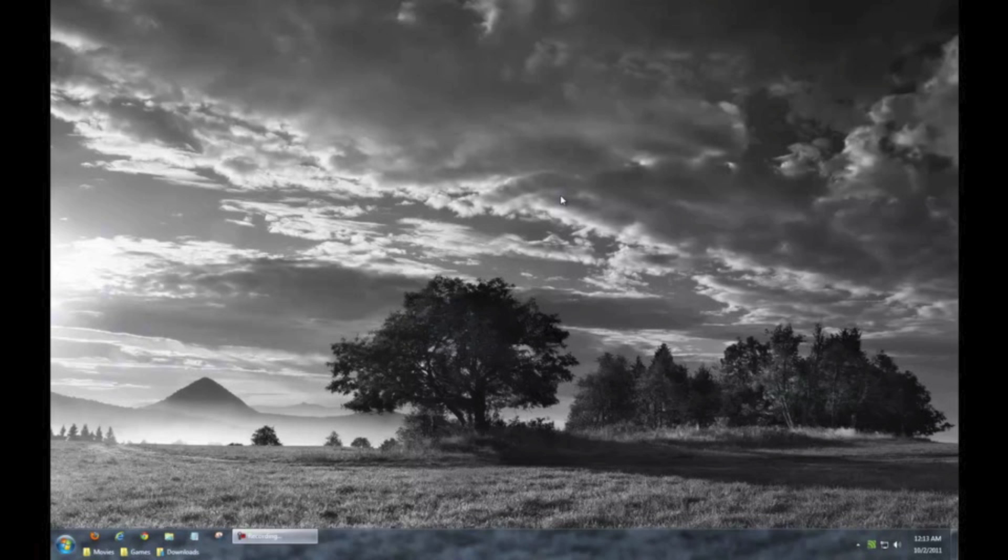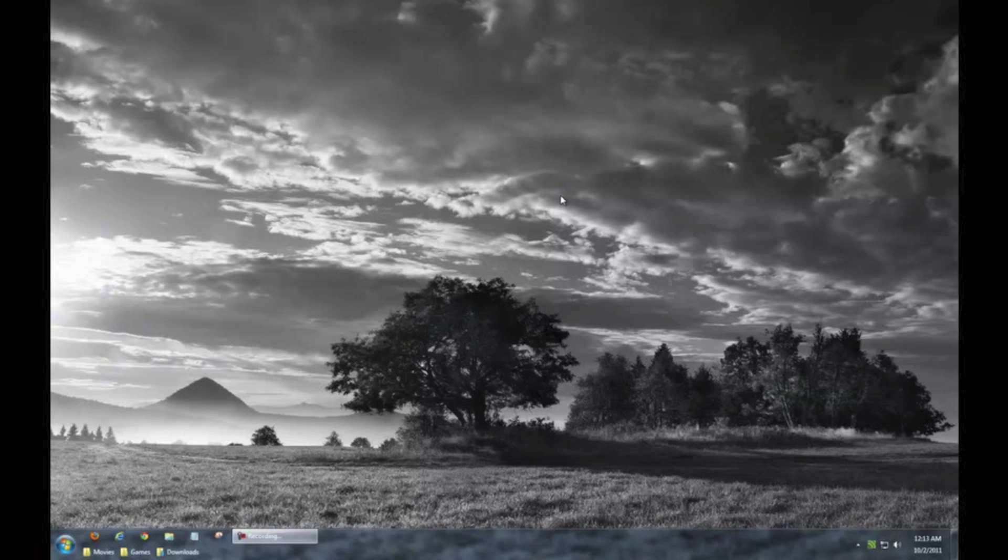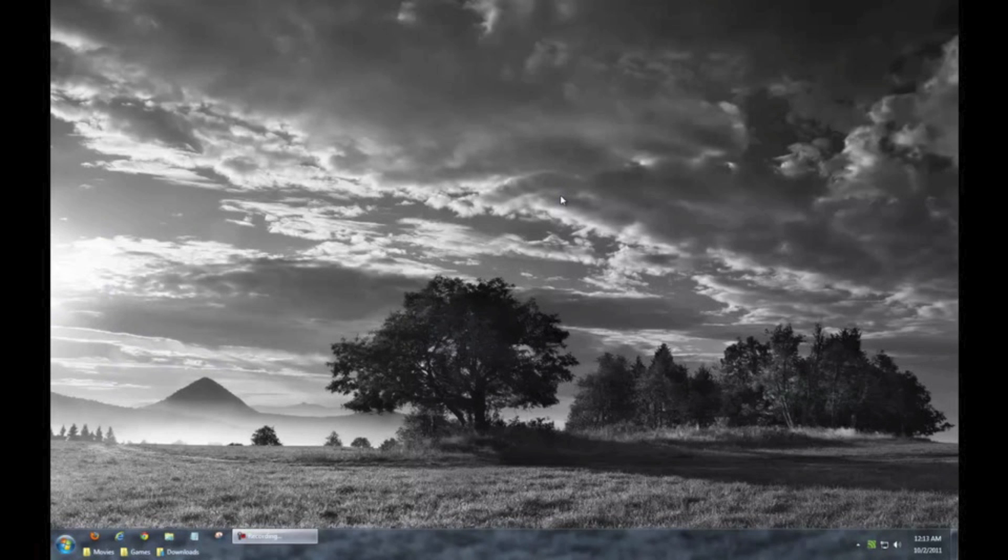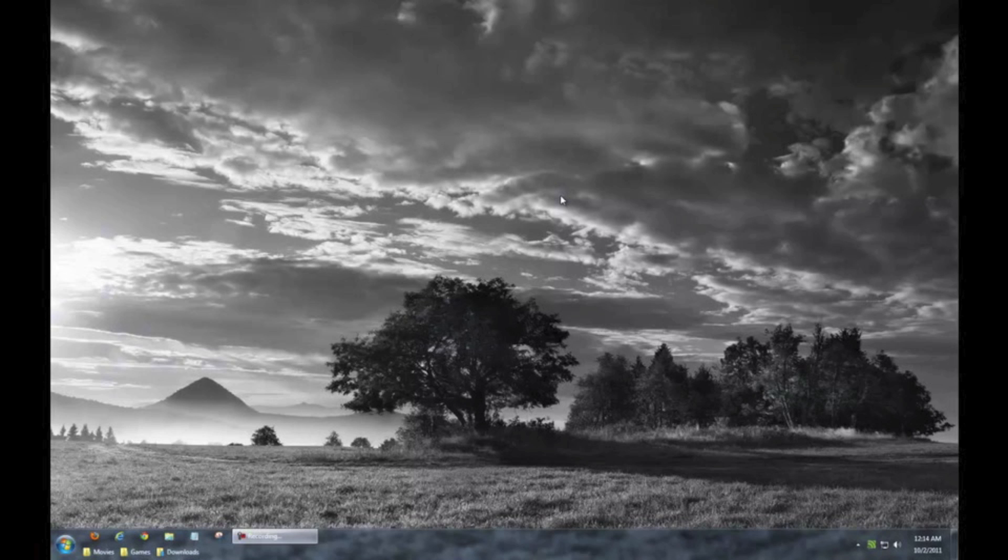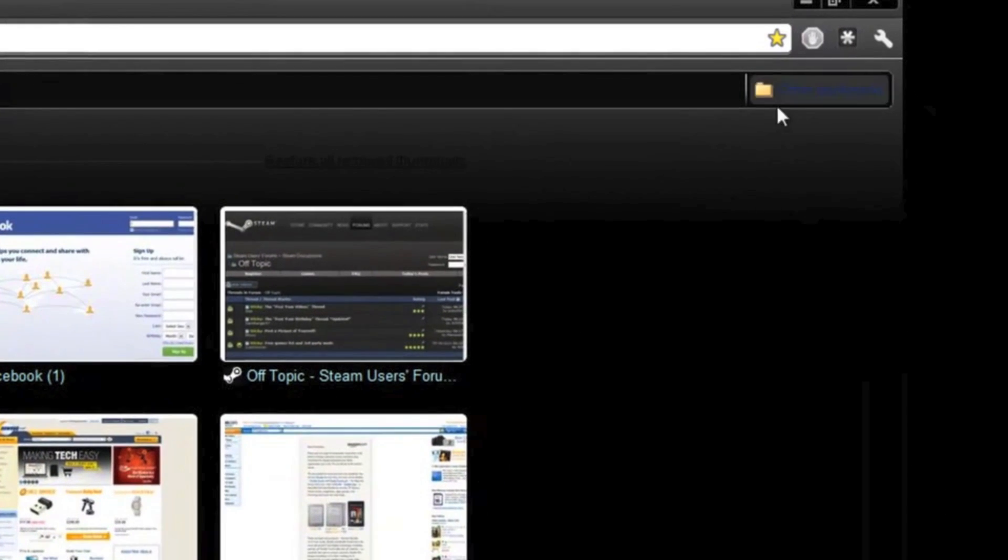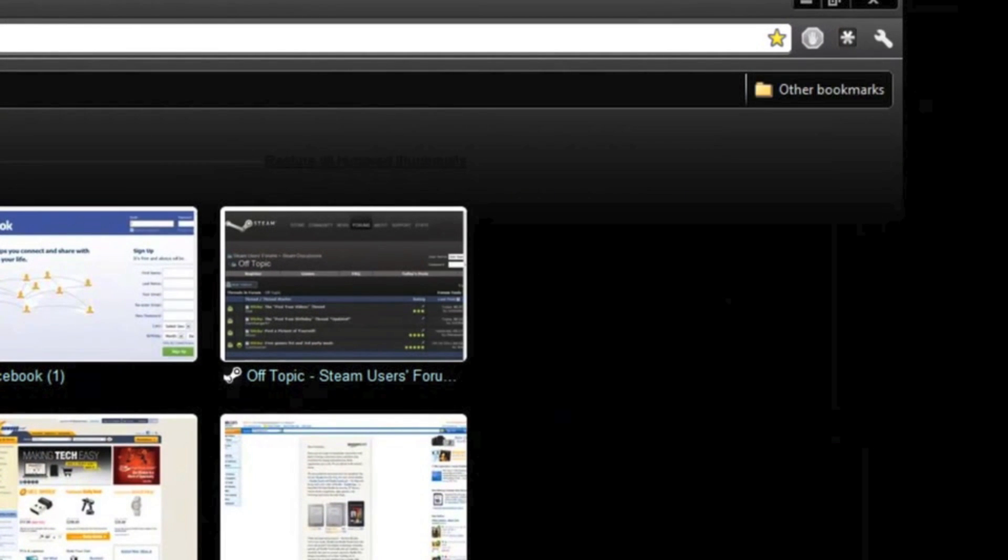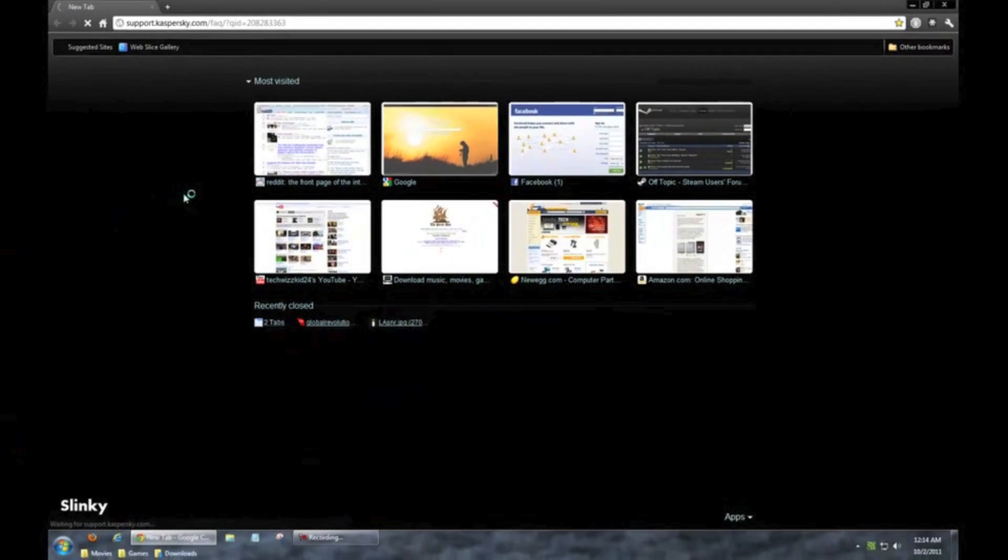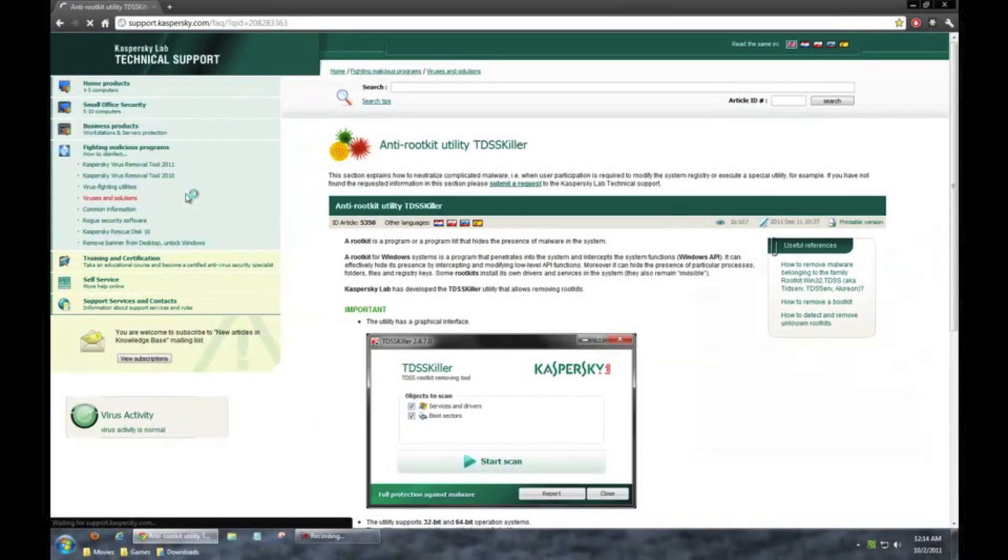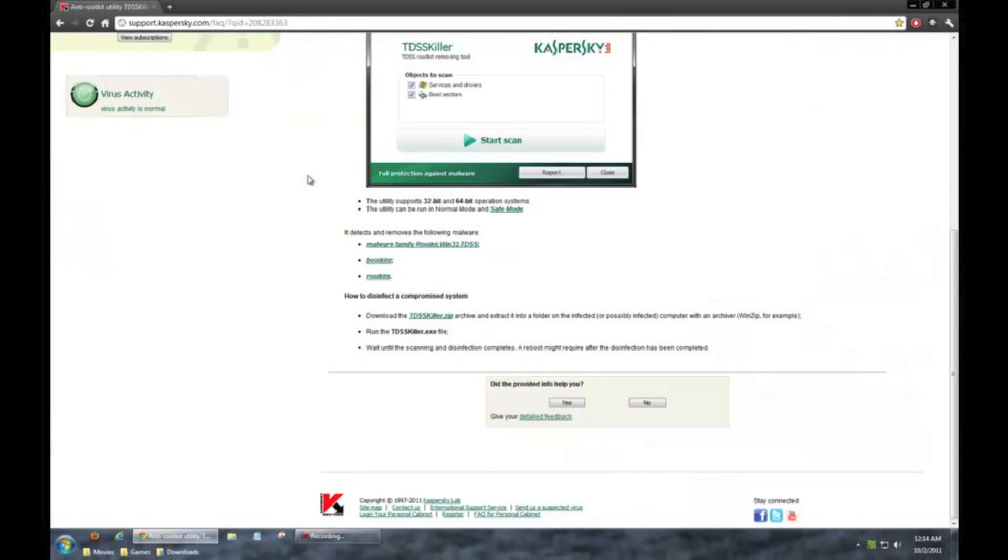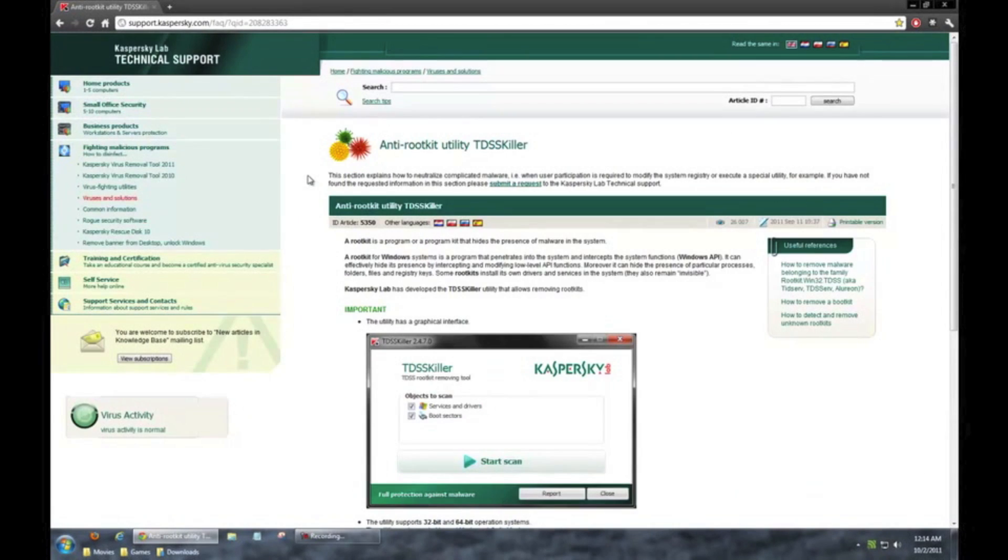And what I did was I actually found a tool, or depending on how bad the rootkit actually is on your system, a tool or two to use to kind of get rid of this. The first tool I'm going to recommend you use is called TDSS Killer, and that's by Kaspersky. What I'm actually going to do is I'm going to link it right in the description so you don't have to Google that, obviously, because you wouldn't be able to seeing how you have that virus.